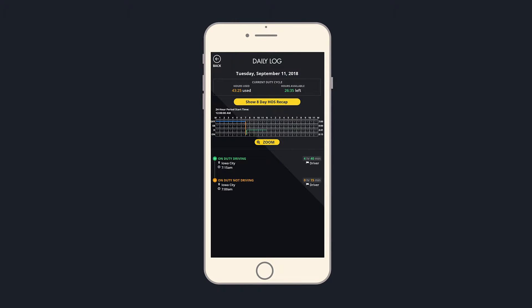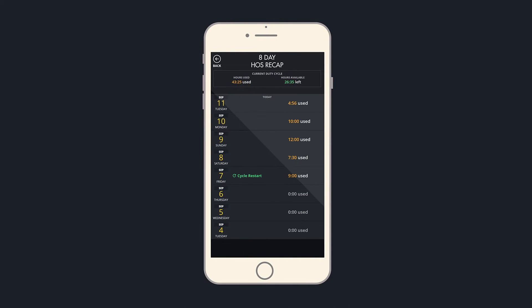To see what days your hours were used, select the Show 7 or 8 Day HOS Recap button.